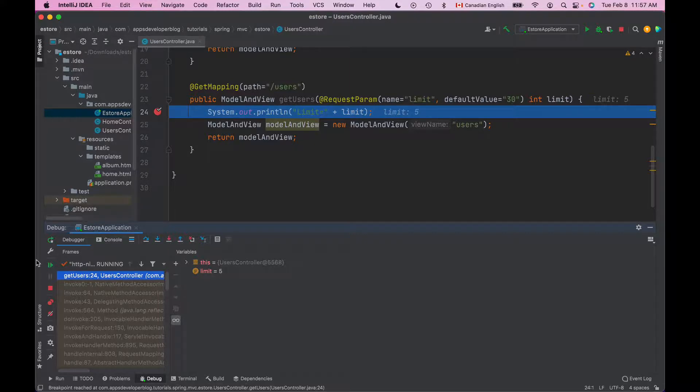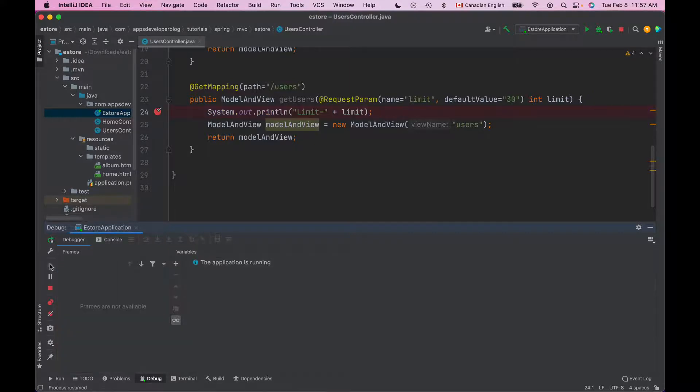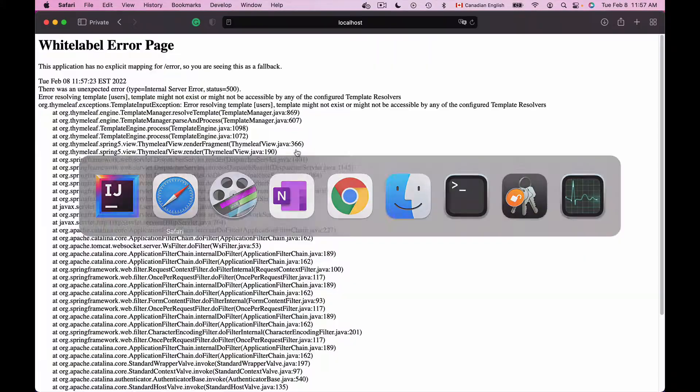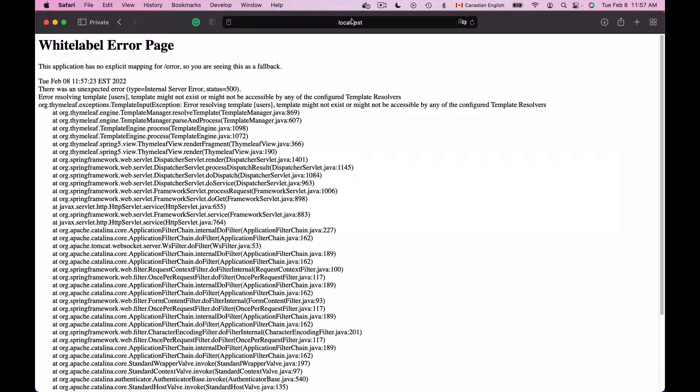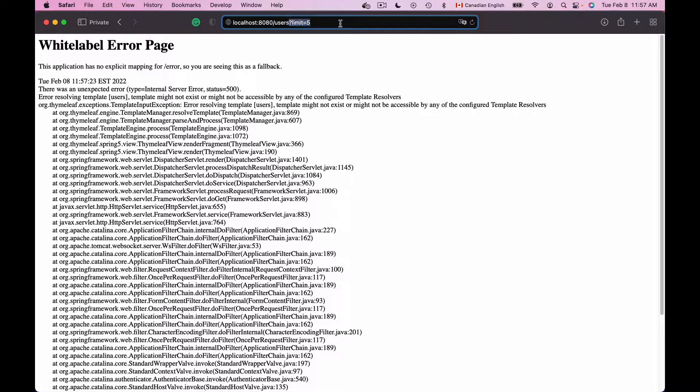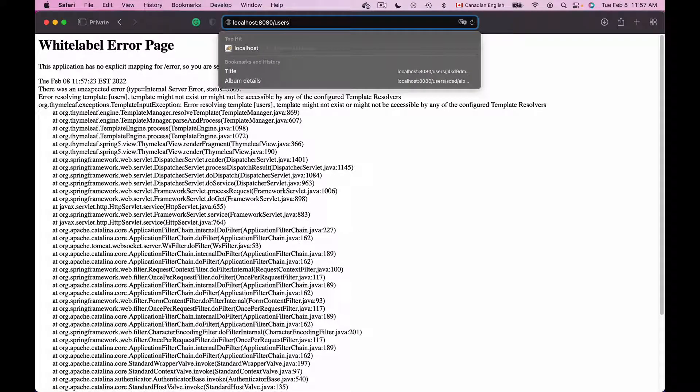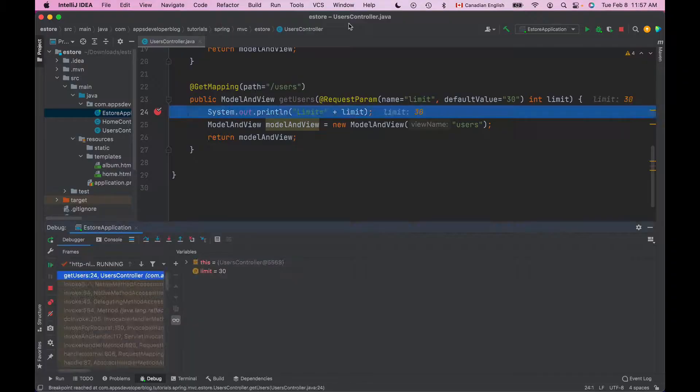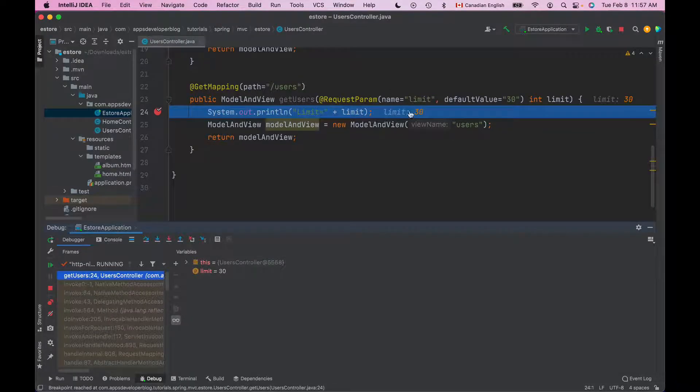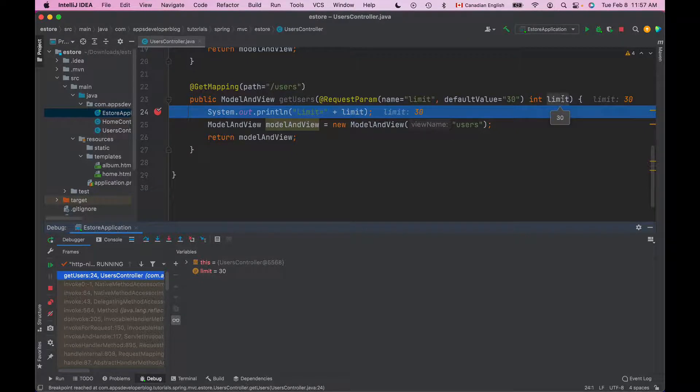Now let's resume debugging and I will repeat this HTTP request without providing request parameter. I will remove limit completely and we'll hit enter. Now my debugger breakpoint triggered and this time the value of limit method argument is equal to 30.